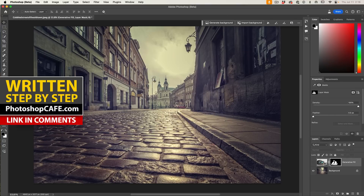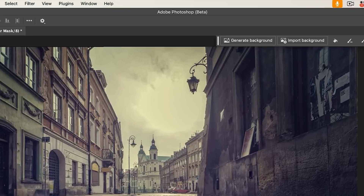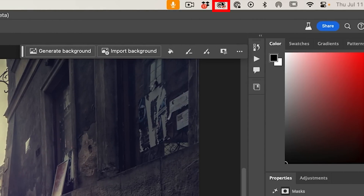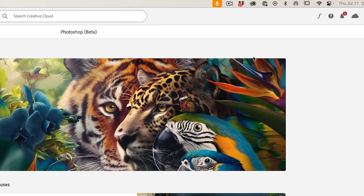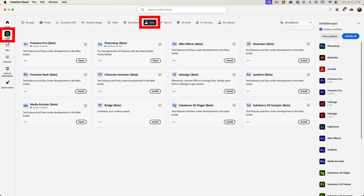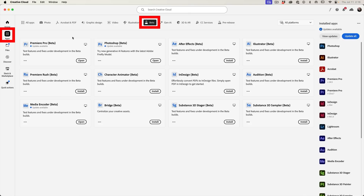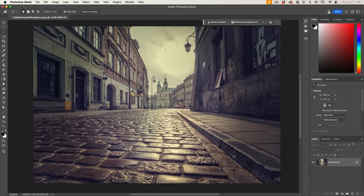At the time of this recording, this feature is only available inside the Photoshop beta. To get it, go up to your Creative Cloud — that would be at the bottom on Windows — choose Apps, you'll see Beta, and then just install the Photoshop beta.